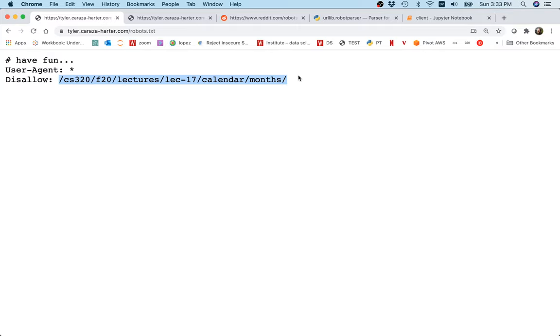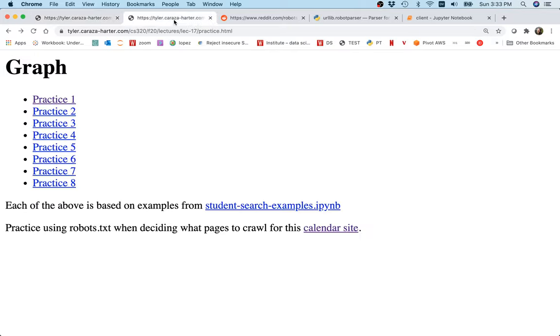There's different reasons people might do that. One is that sometimes there's just content on the internet that doesn't really make sense to be part of a search engine, and so often they're trying to communicate to Google, hey this is not something that I really want to be searchable. Maybe it changes too often or whatever.